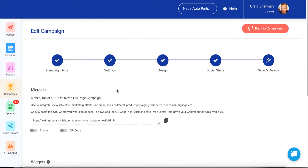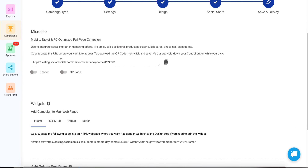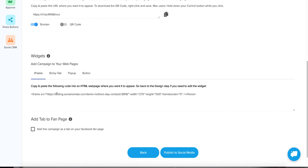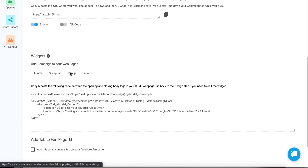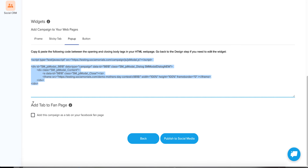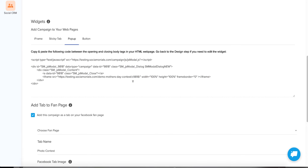Moving on to Save and Deploy — we're done; we've created our contest. Notice it's created a nice microsite link, which I'm going to copy by clicking here. You can also generate a QR code for your store if you want to put it on your store window. You can shorten this link — it creates a nice short version. You can also grab your code for your widgets. All of the widget code has already been created for you — just copy and paste it between the opening and closing body tags in your HTML web page.